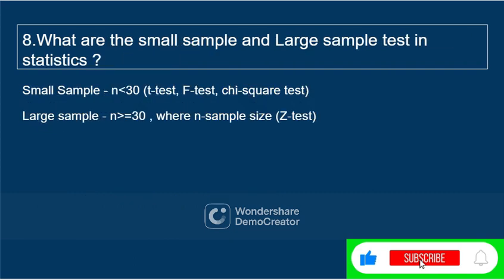What are the small sample and large sample tests? Small sample tests apply when the sample size is less than 30 — examples include the t-test, F-test, and Chi-square test. Large sample tests apply when the sample size is greater than or equal to 30 — for example, the z-test.